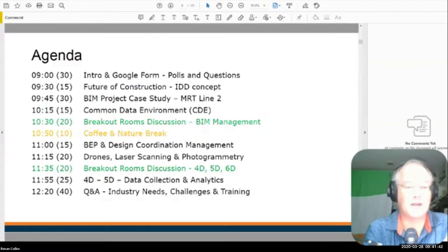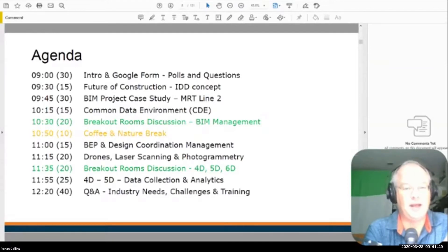Some of you have experience in that already, which is great. We'll do another breakout room discussion around time, cost, and facility management, and then I'll give you some feedback on those. And then we'll wrap up towards the end with some industry needs, challenges, and a Q&A.